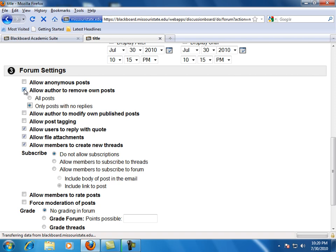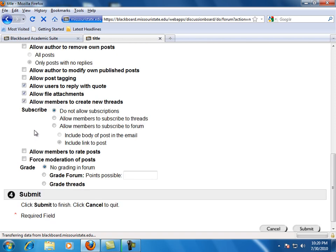Allow author to modify own published posts. This option will allow students to edit their messages. Allow post tagging. This option allows the forum manager or instructor to create tags or text labels to filter and search messages using the tags. Tags can slow the loading time.